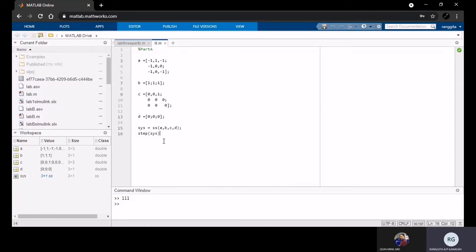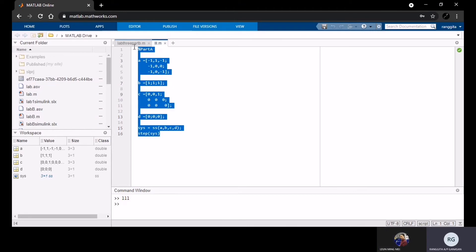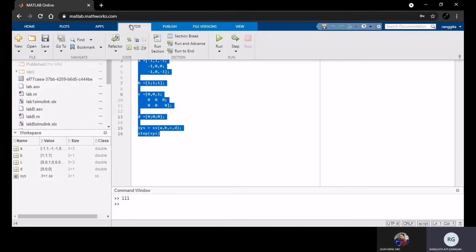A very good morning to Dr. Sadiqin. I'm Rangita, I'm Lee Wimai, from 3 Bank S3. Today we're going to show the simulation of Lab 3, which is state space representation. First we start with a manual calculation, according to the diagram in the lab sheet.